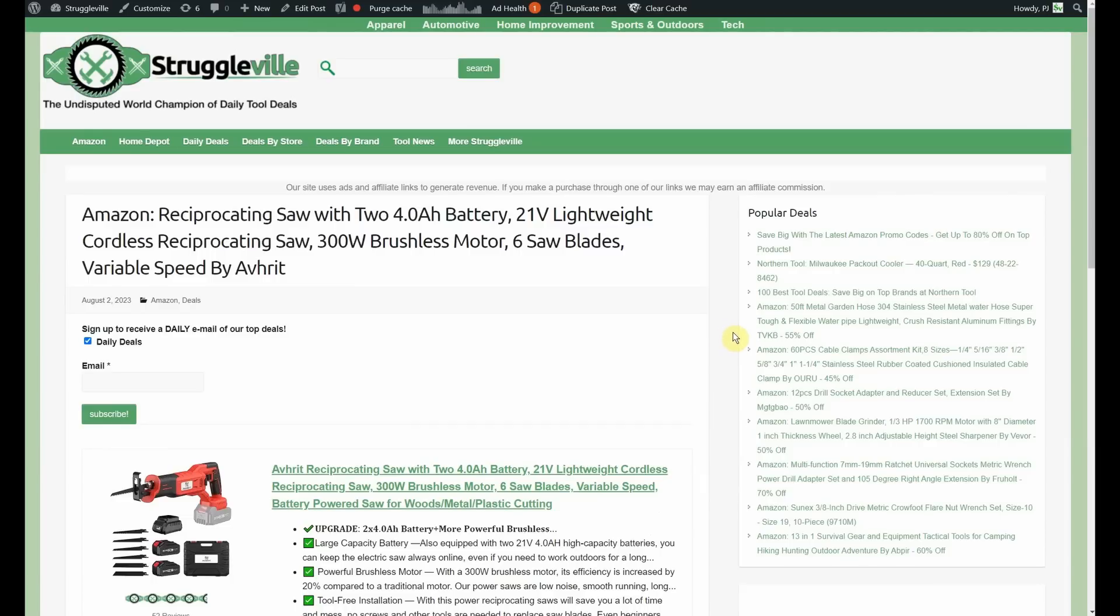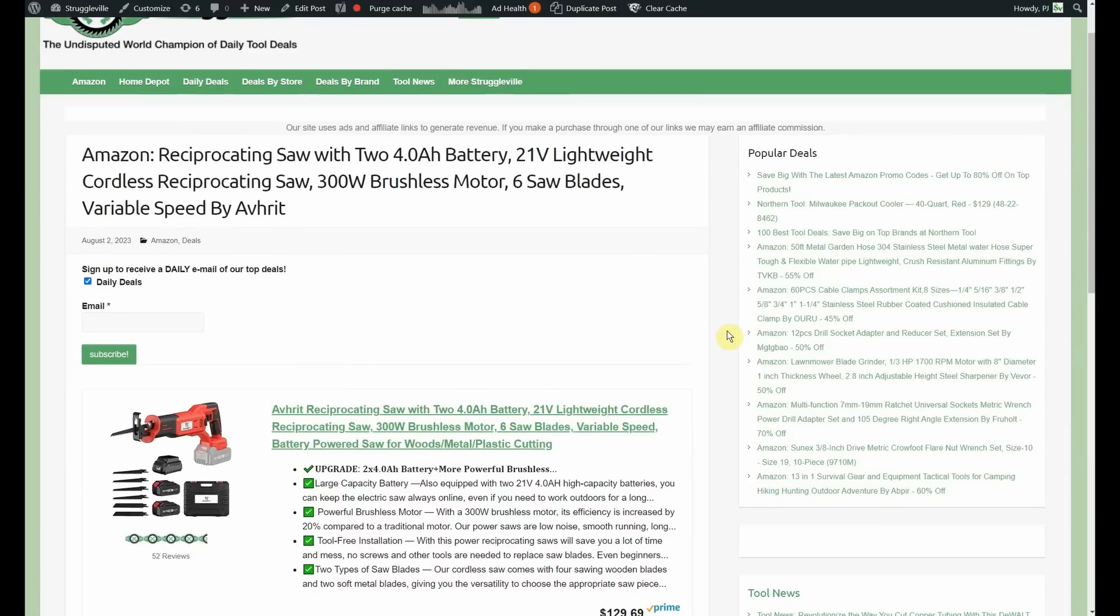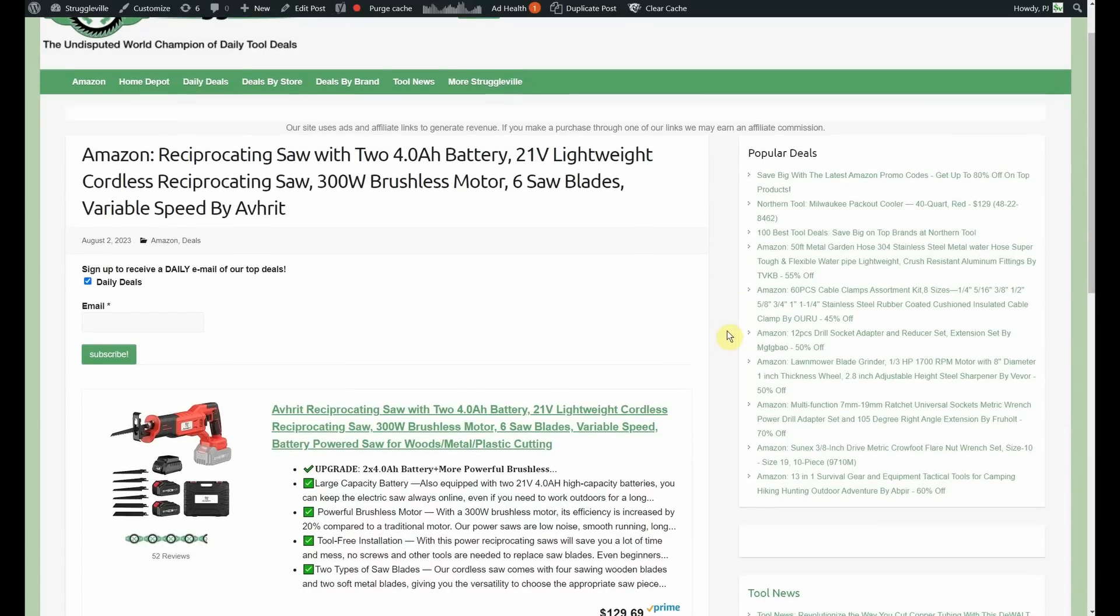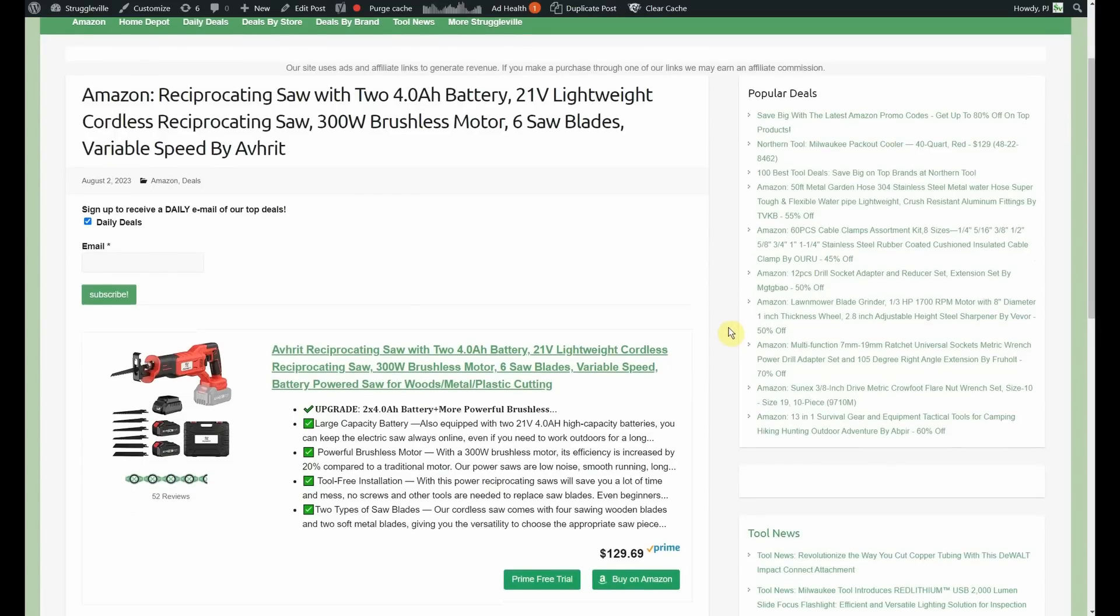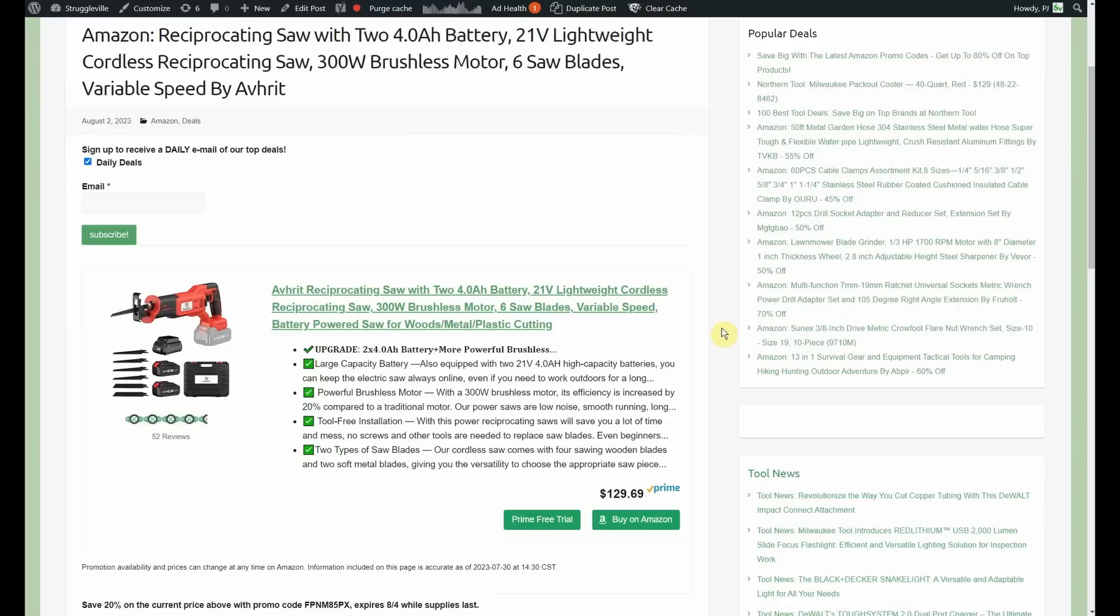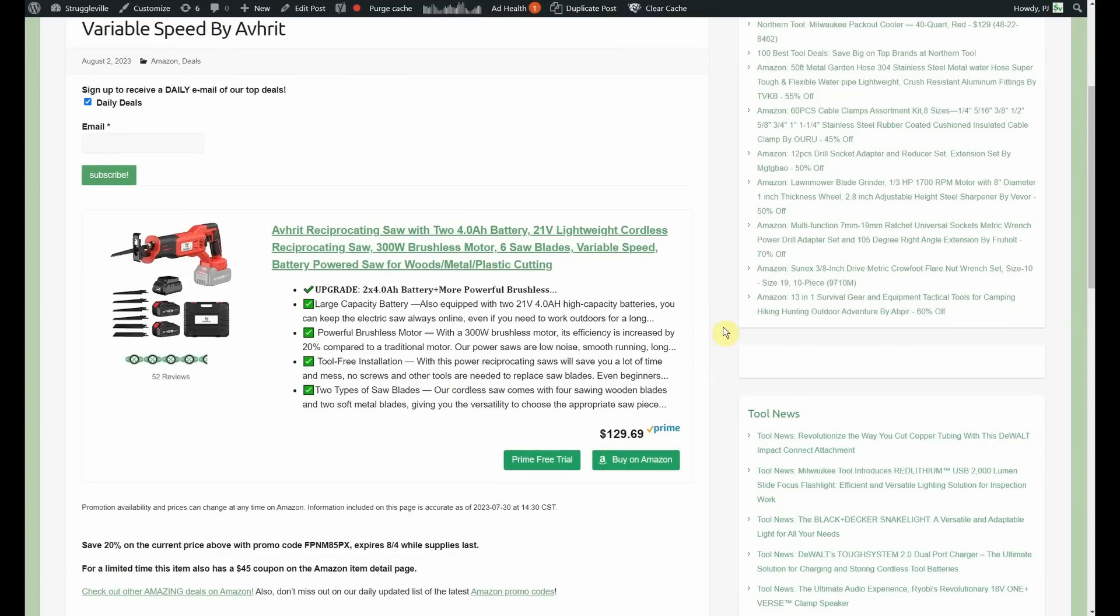Is that the same? Reciprocating saw. You're getting two 4-amp hour batteries. This time, you can cut trees with that, as well, if you'd like. 21-volt, lightweight, cordless, reciprocating saw, brushless motor, six blades by Everett. So, getting two 4-amp hour batteries, that's actually really nice. It's a good value, not the little measly, tiny batteries. $129.69.